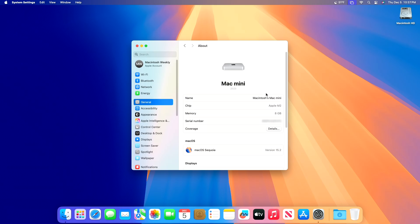And as you can see, the device has been successfully updated to macOS Sequoia 15.2 RC, and the build number is 24C98.